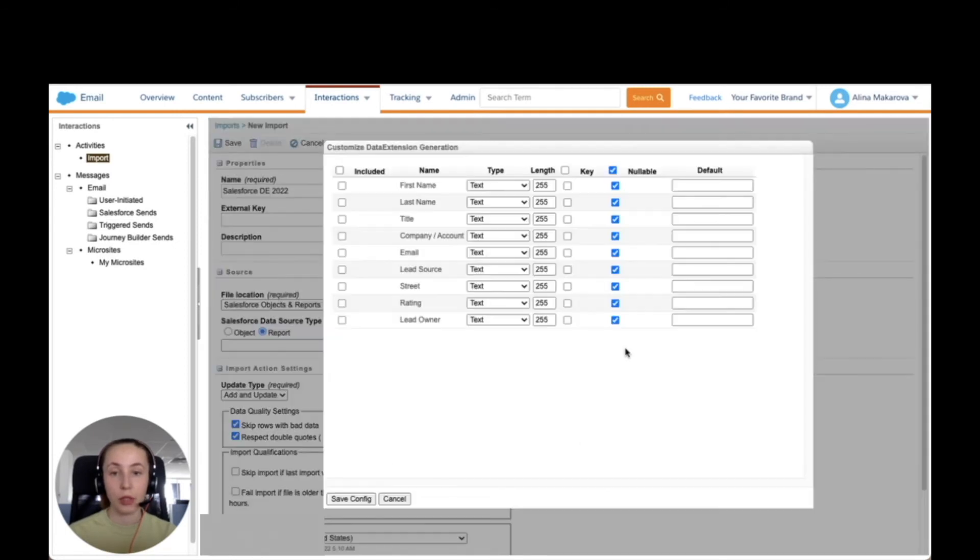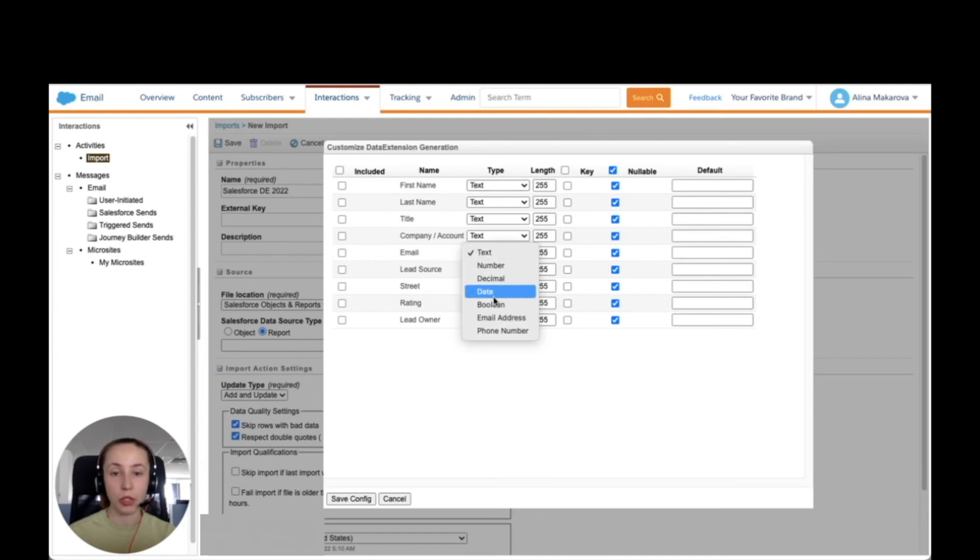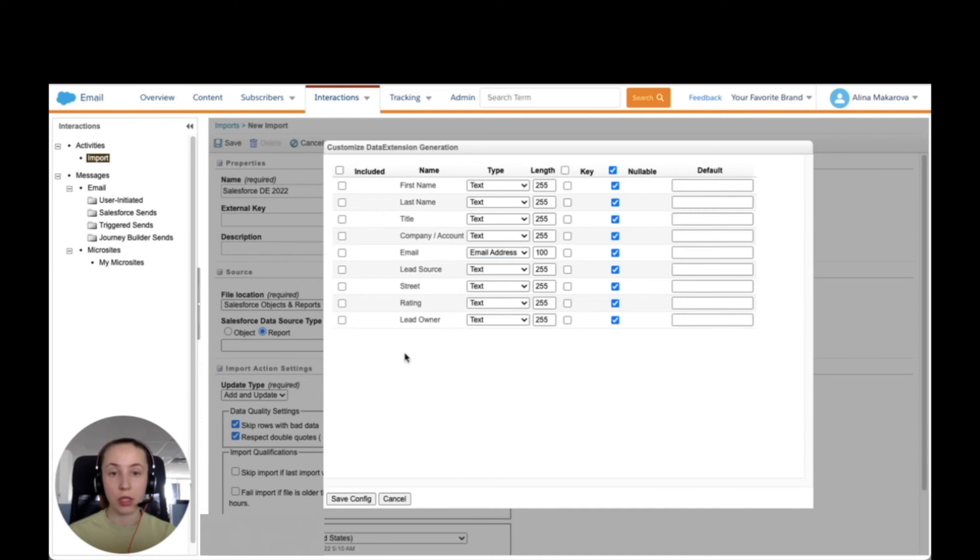Now we can customize our data extension generation. Here we can choose what kind of fields we would like to add and what kind of field type we want to have. For instance, for email, we can change it to email address. I think that that would be the only change.